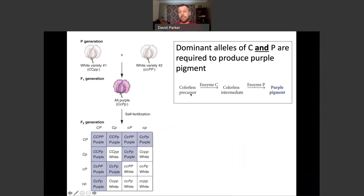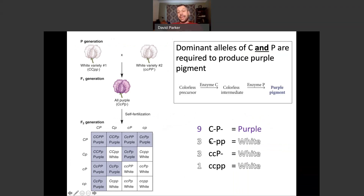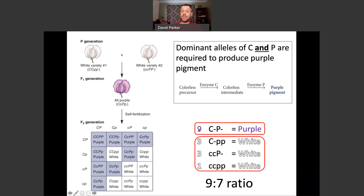So when you think about that little biochemical pathway and look at the Punnett square, nine of these individuals have capital C and capital P — they're all going to be purple. Anything without a capital C can't make the colorless intermediate needed for purple pigment — white. Anything without a capital P can't make purple pigment from the intermediate — white. And the double homozygous recessive can't do anything — also white. Adding those phenotypic classes together, you get a ratio of 16 with a 9:7 split — that is an example of epistasis, specifically complementary epistasis.